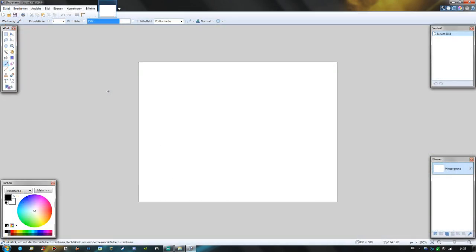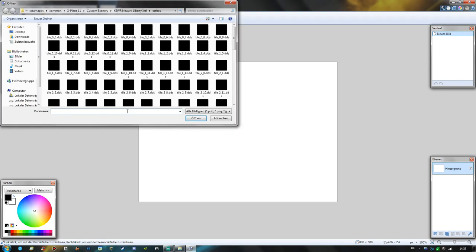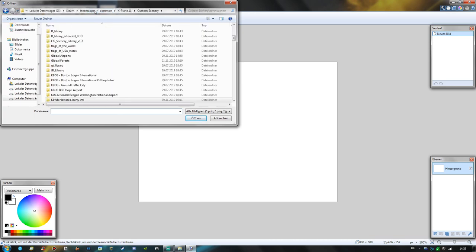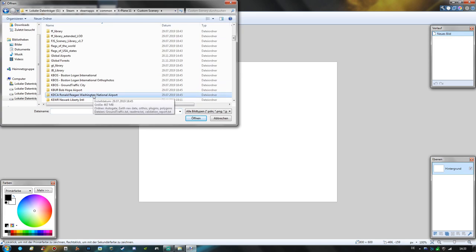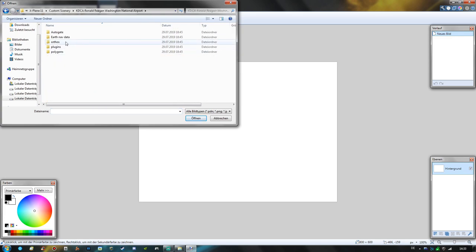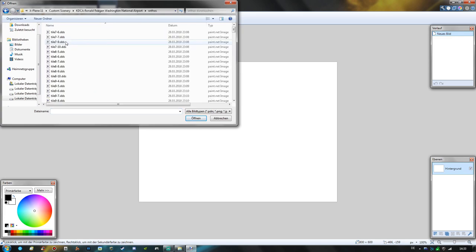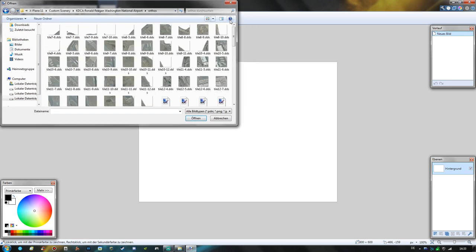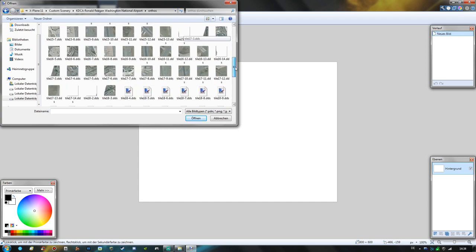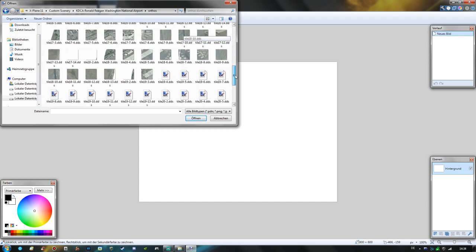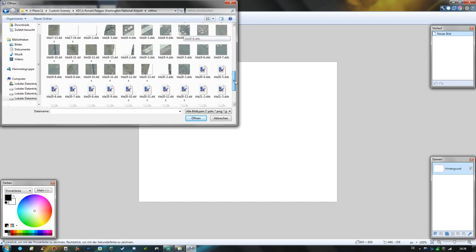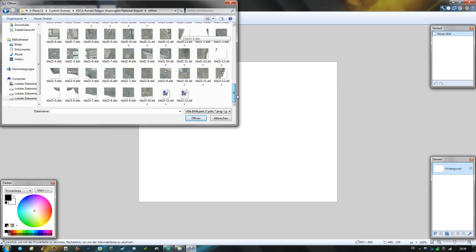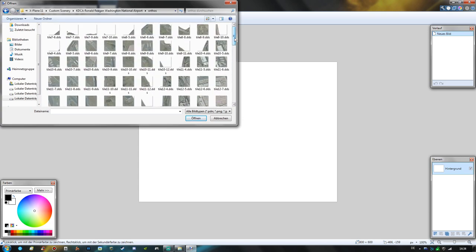So now that we have found our ortho textures in question we are going to open up paint dot net. So here we are in the main screen of paint dot net and now we are going to open the texture tiles in question. So we navigate to our KDCA scenery in the custom scenery folder and the orthos folder and I'm going to choose a symbol view so we can see these preview images.